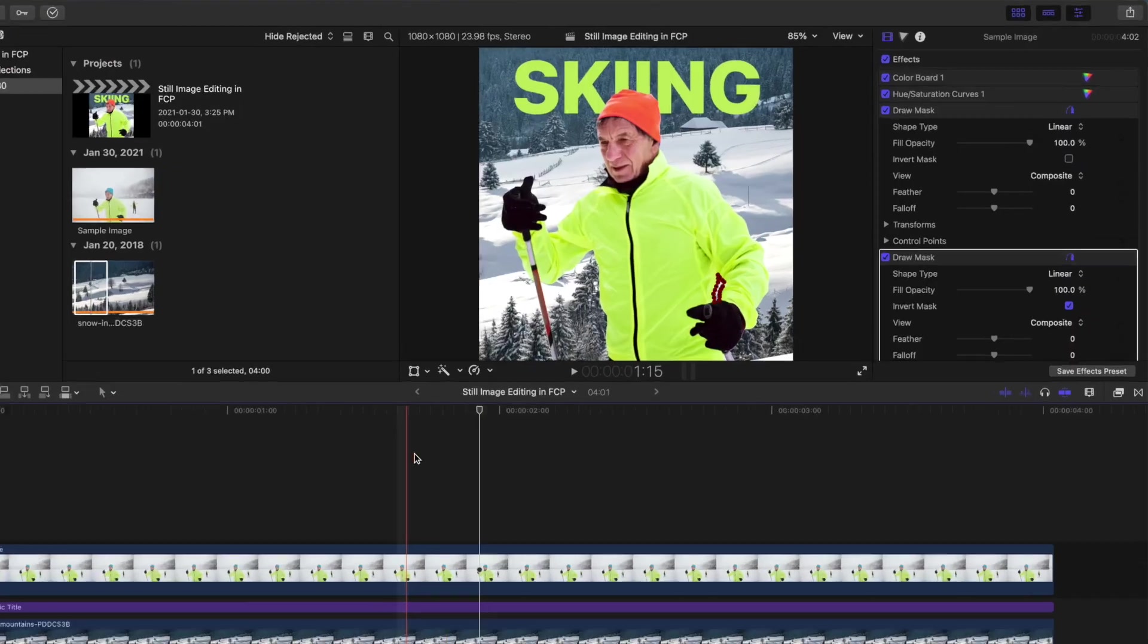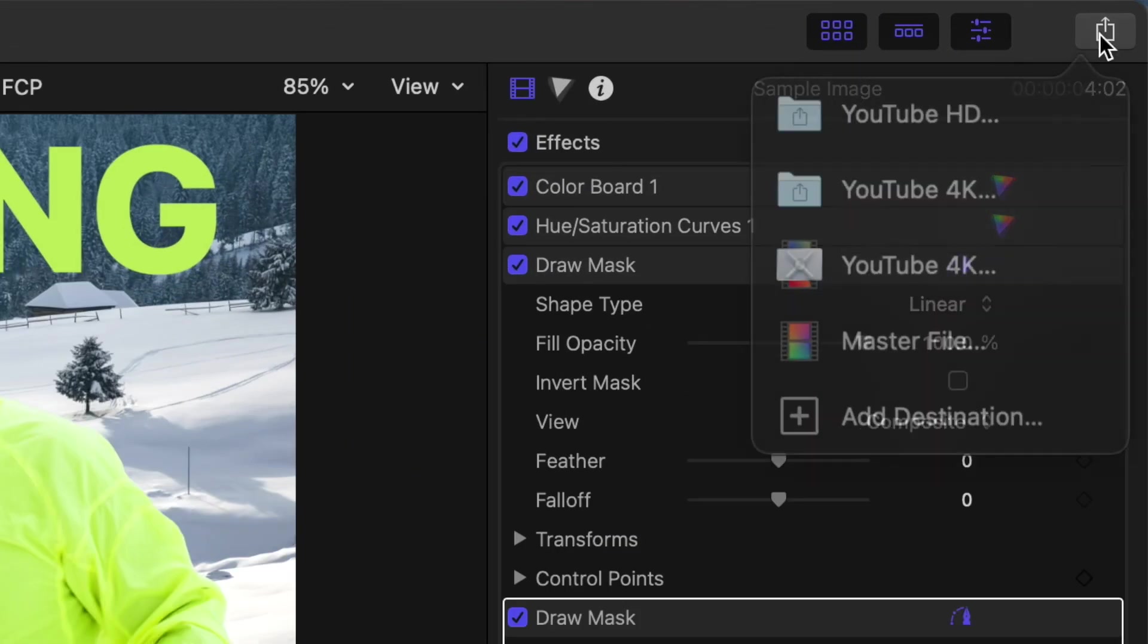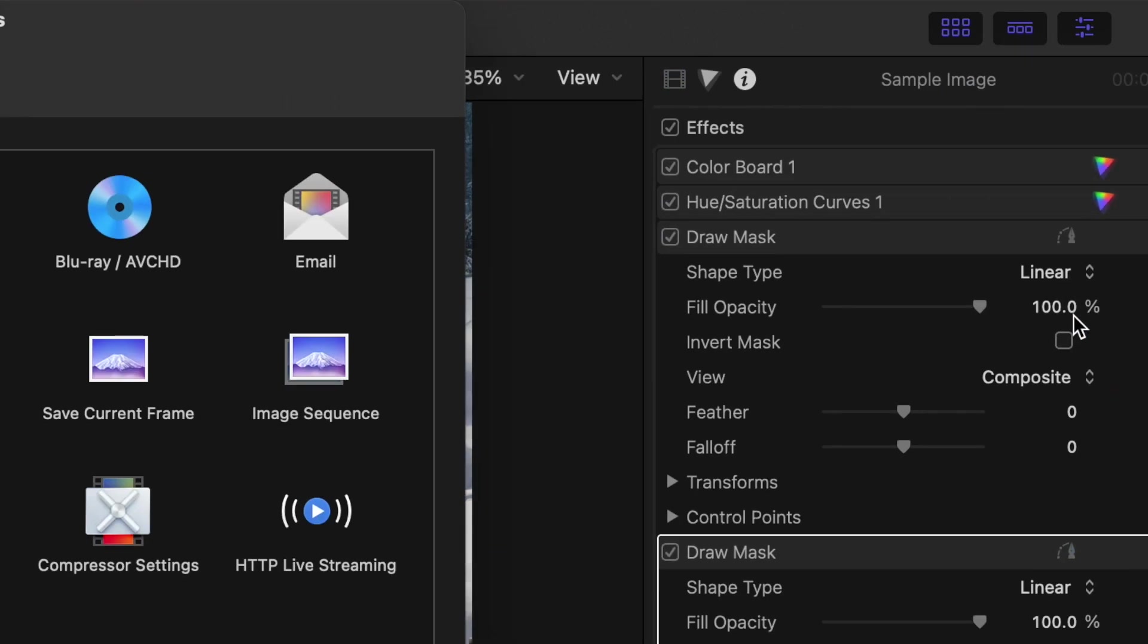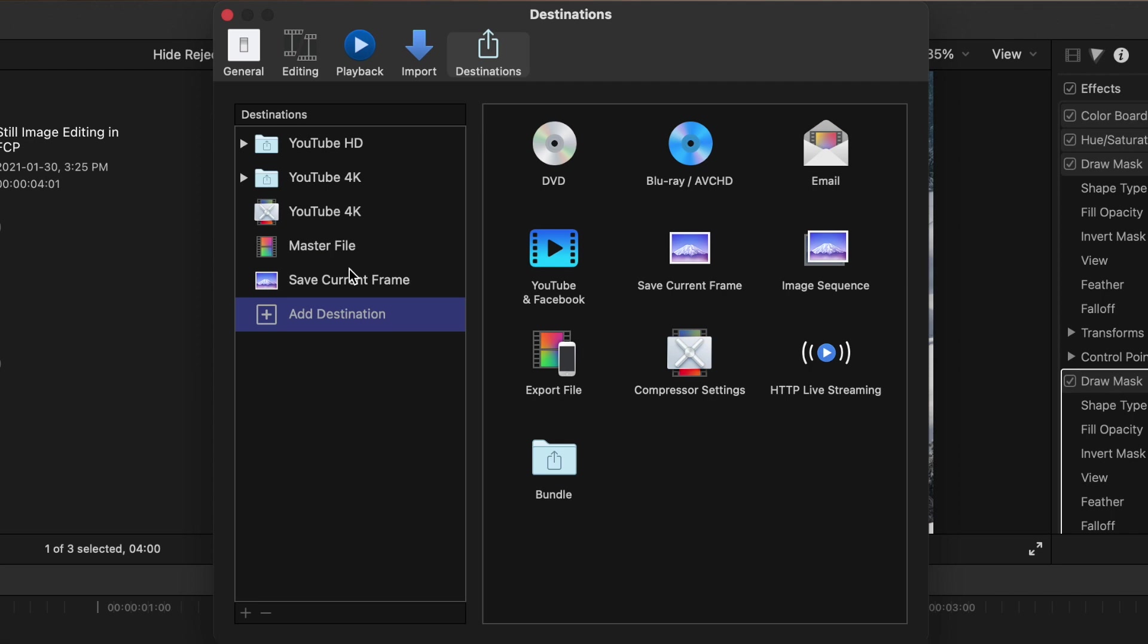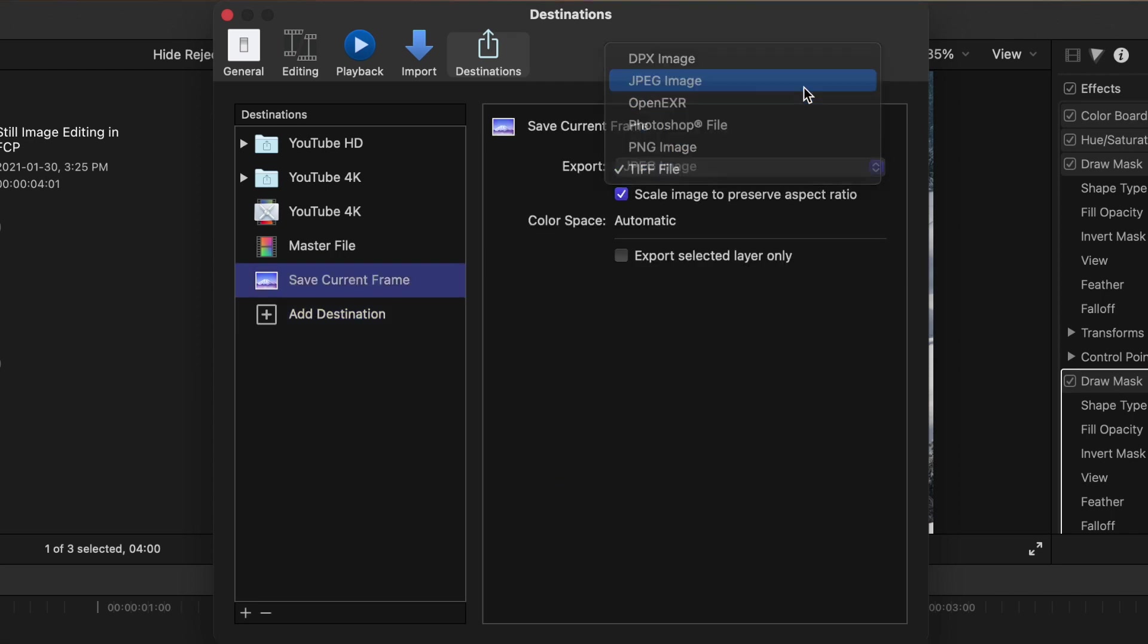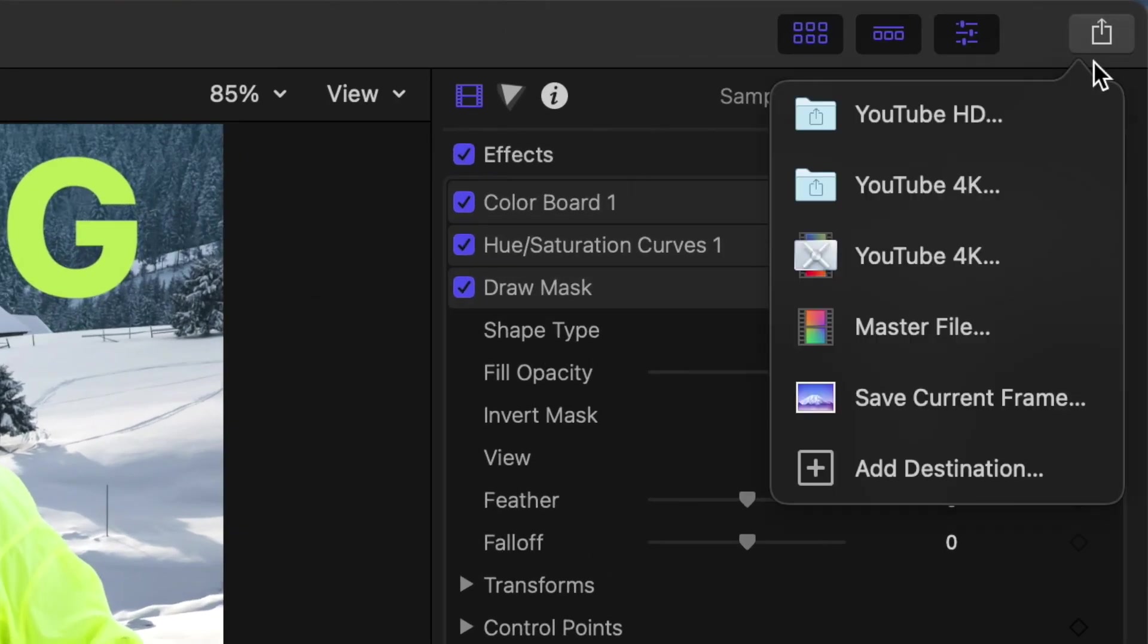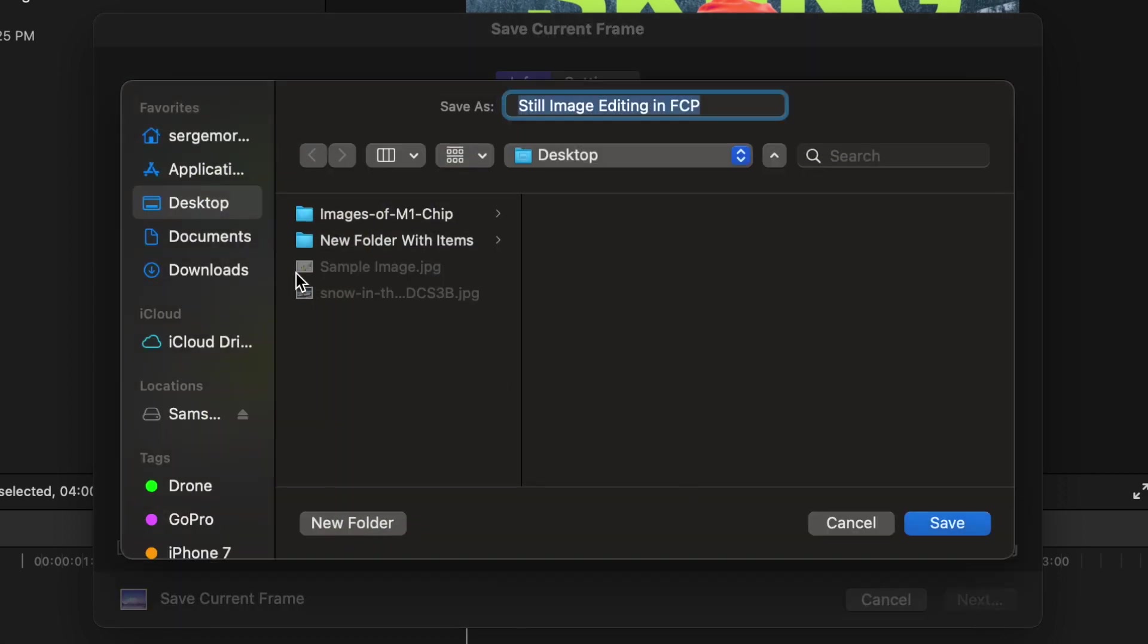And last, let's take a look at how to export this as an image file. Click the share button in the top right corner and select add destination. Locate the save current frame preset and drag it into the destination sidebar. Select your preferred file type and close the destinations window. Click the share button again and select save current frame. Click next, choose your save destination, and save your image.